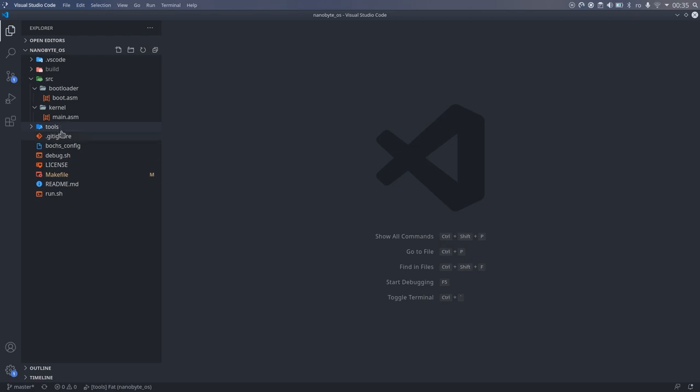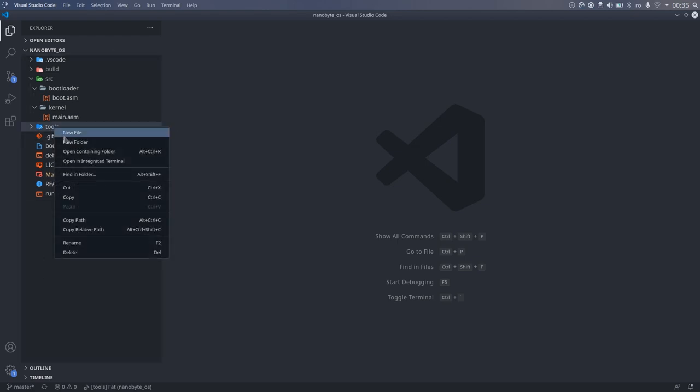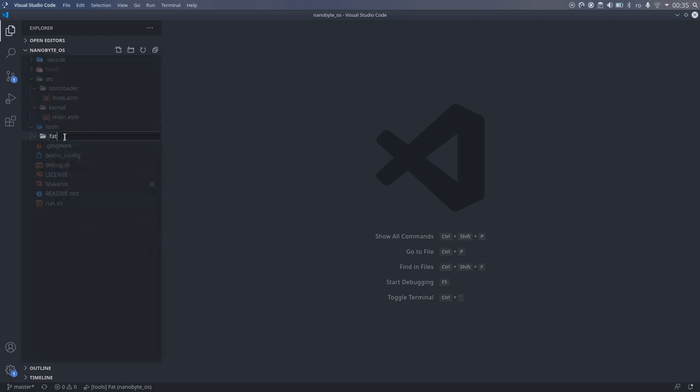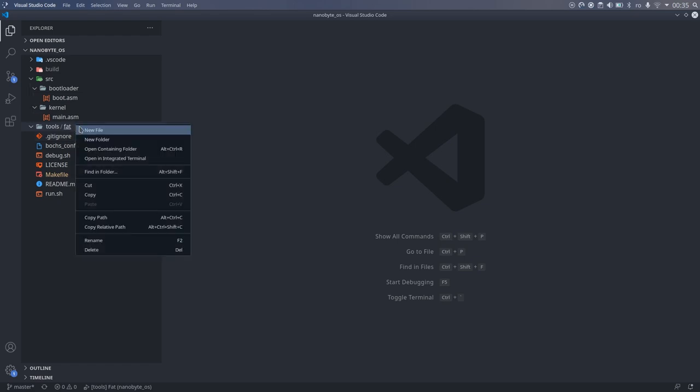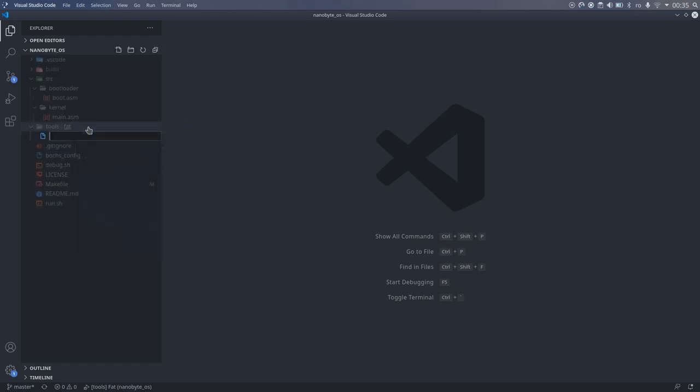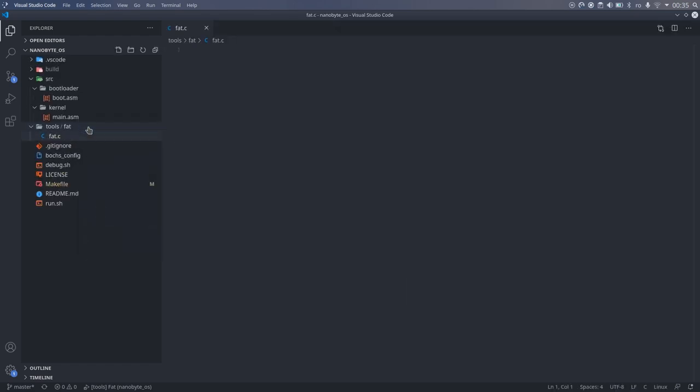Continuing from where we left off in part 2, I will start by creating a tools folder and another FAT folder inside. I will also create a FAT.c file which will contain our implementation. For now, we don't need to integrate this code into our operating system, so I will write it as a standalone program.